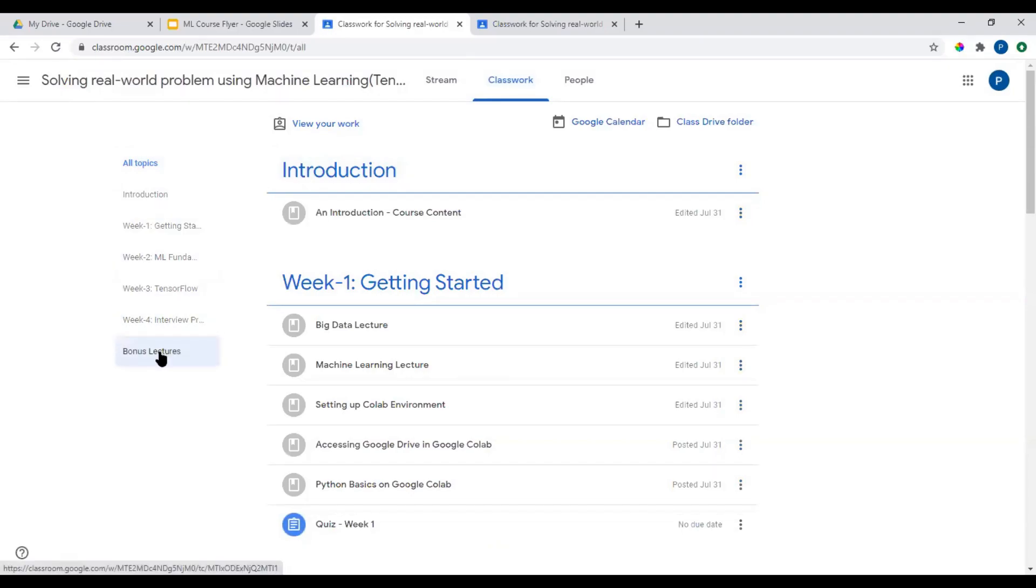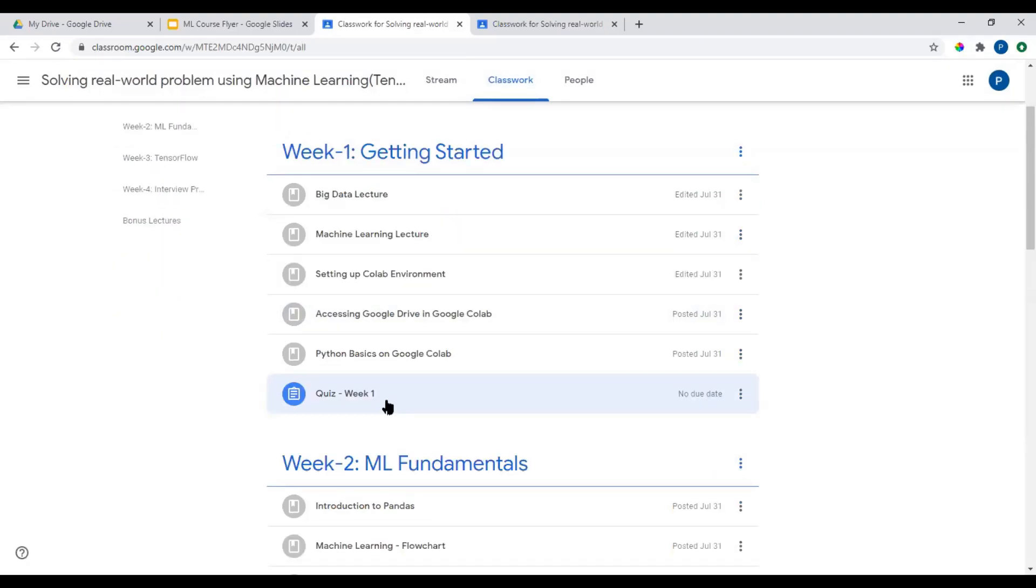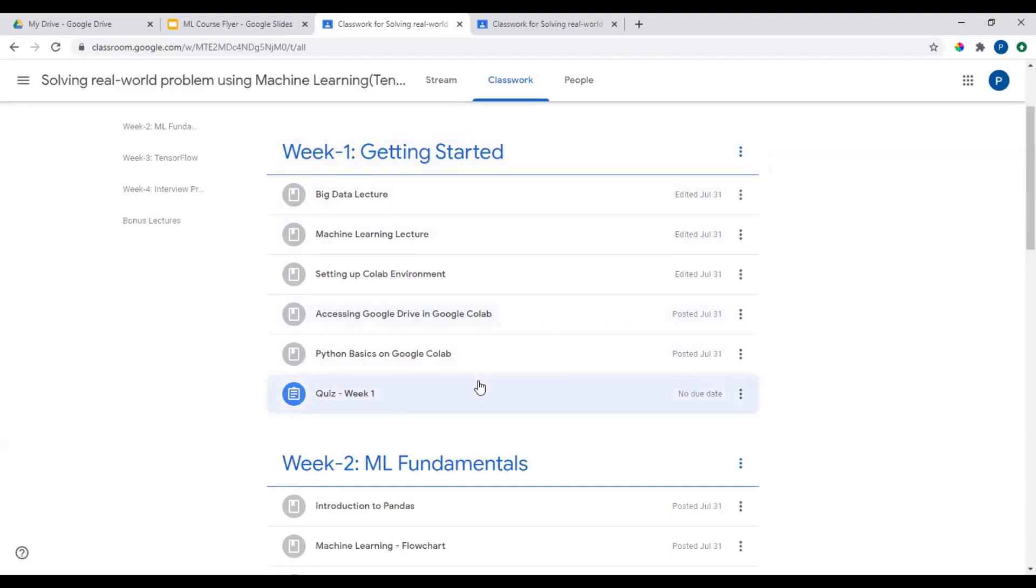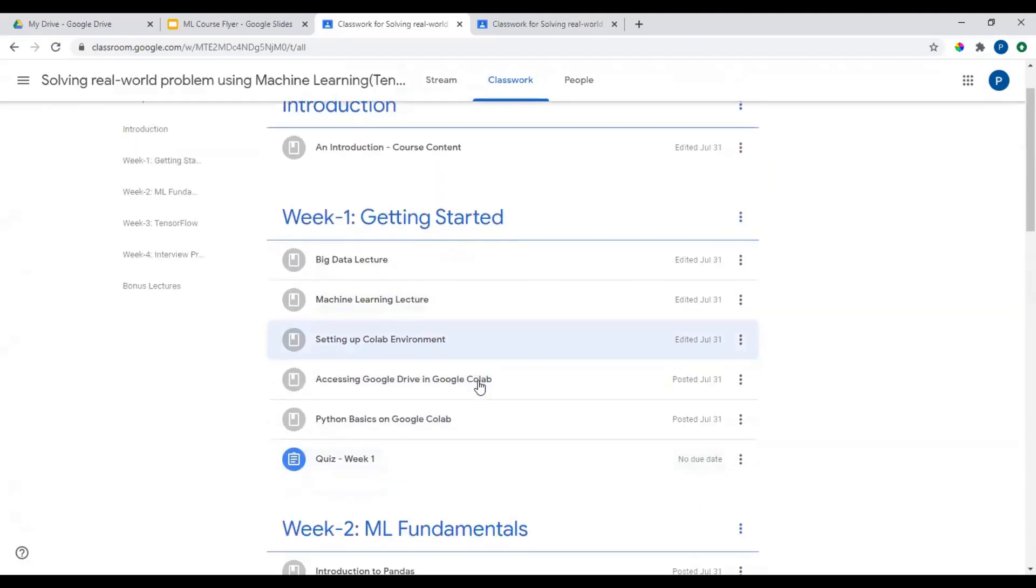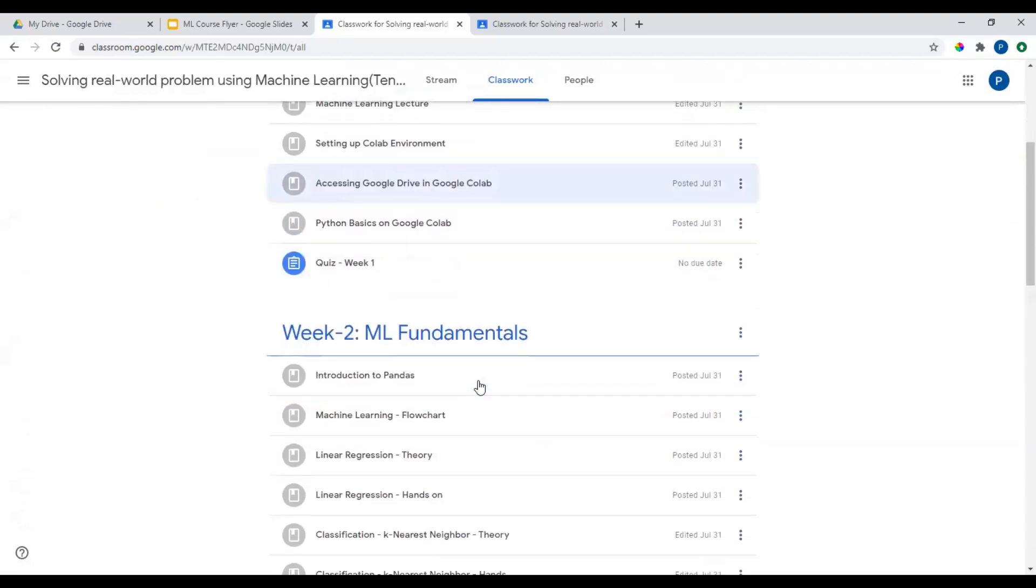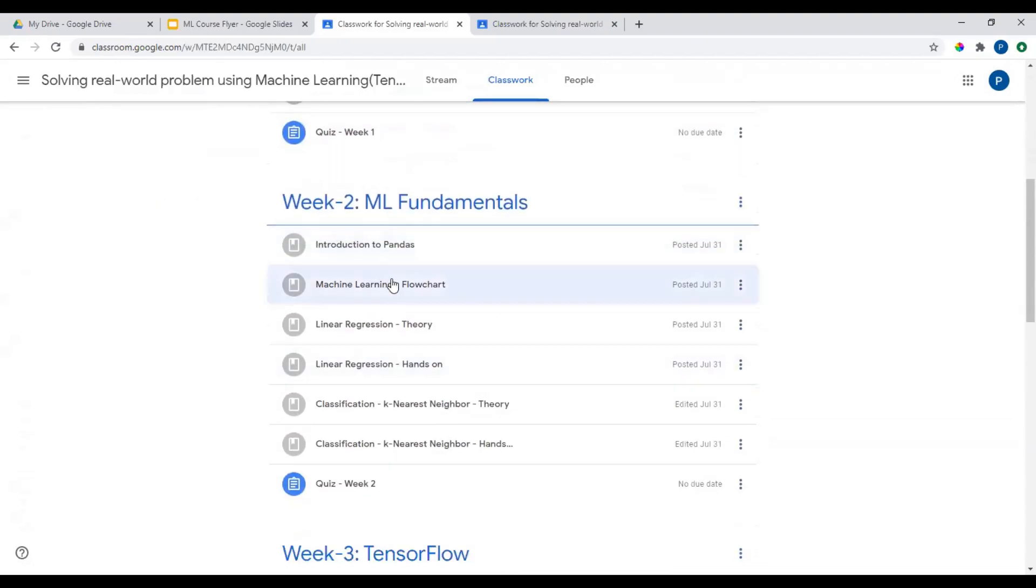Four weeks course. You have bonus lectures as well. It is a quiz associated with every week. So getting started week one. Week two, machine learning fundamentals.